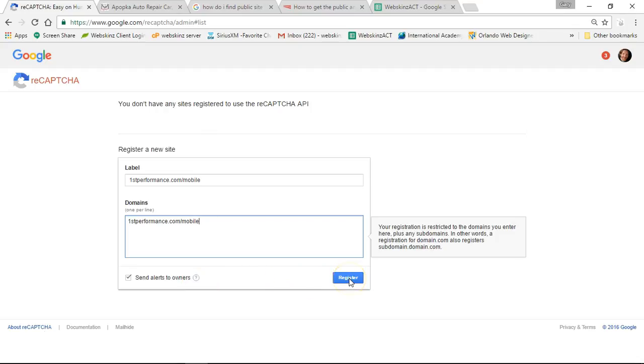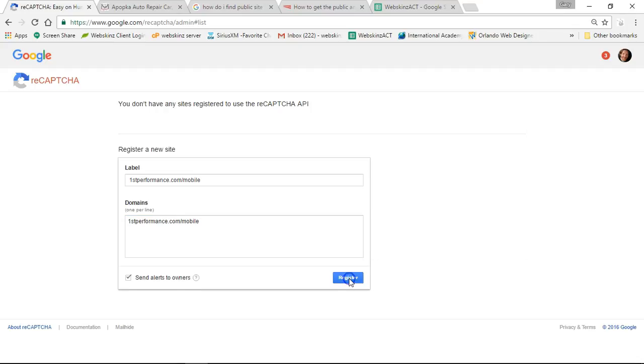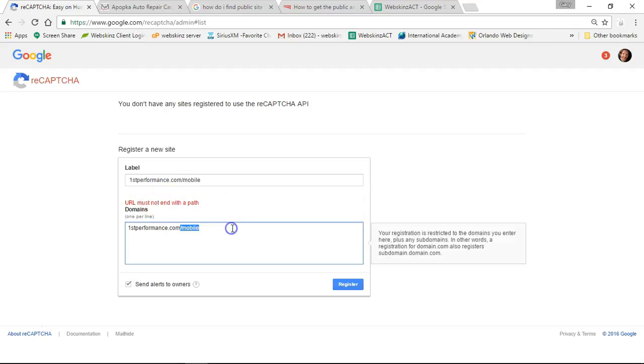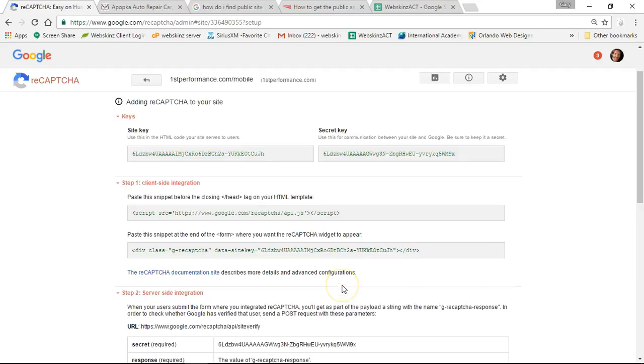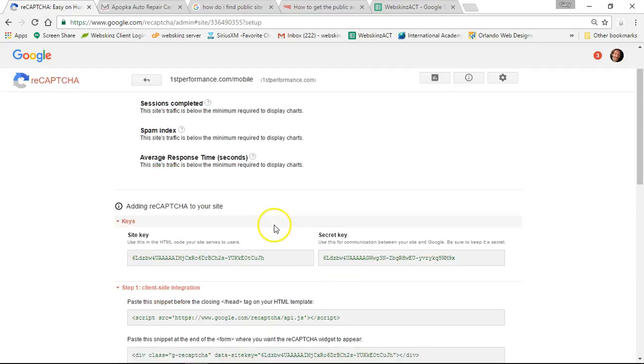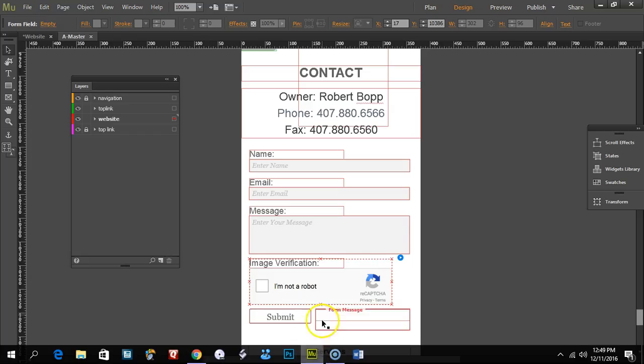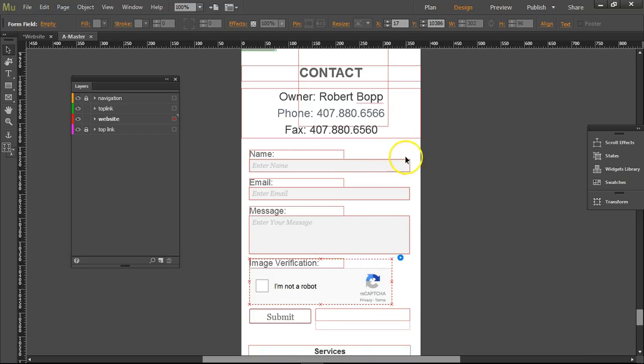The registration is restricted to the domains you enter here plus any subdomains. In other words, it should not end with the path. Okay, register. Site key and secret key - yes, do this.